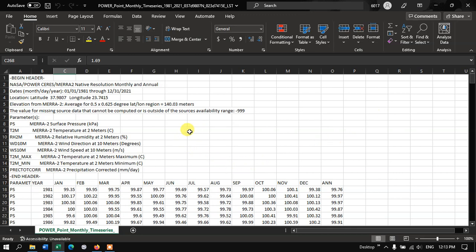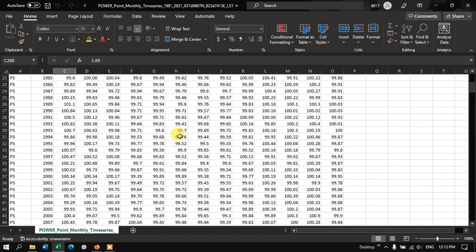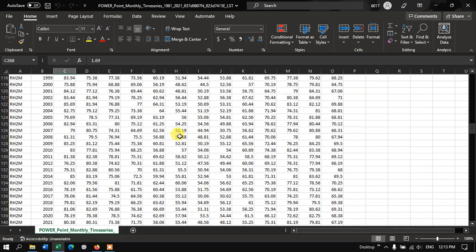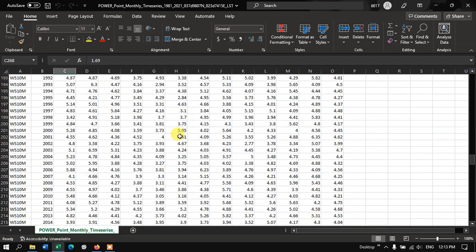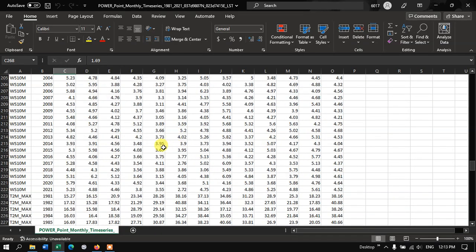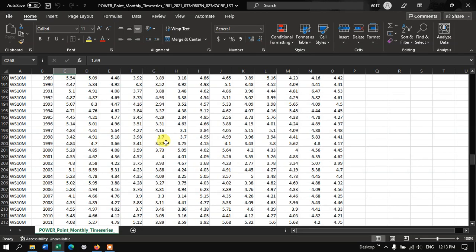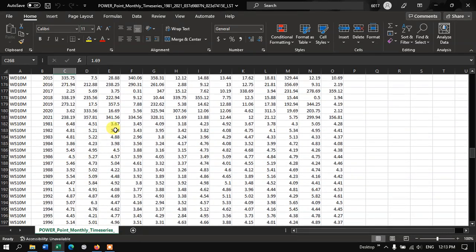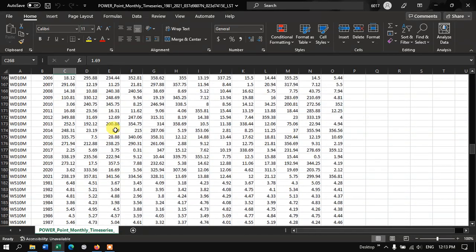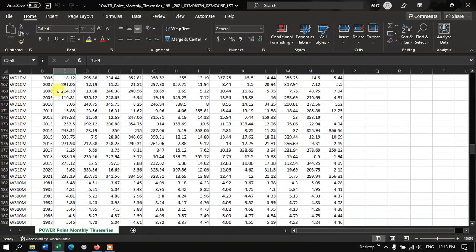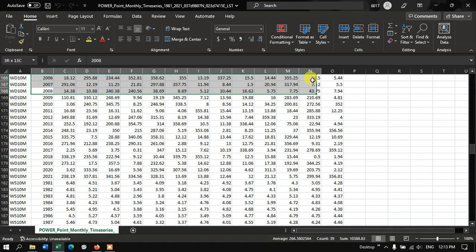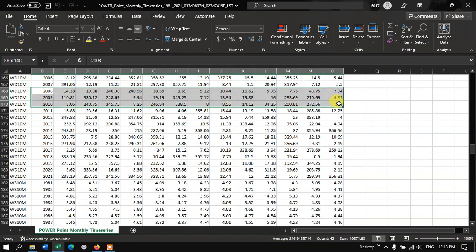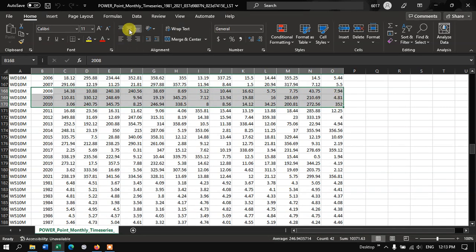Just go through the documents properly. You can also prepare lots of charts using this data. For example let me show you. So this is Wind Direction data. Let me pick up two, three years. And you can insert some charts.